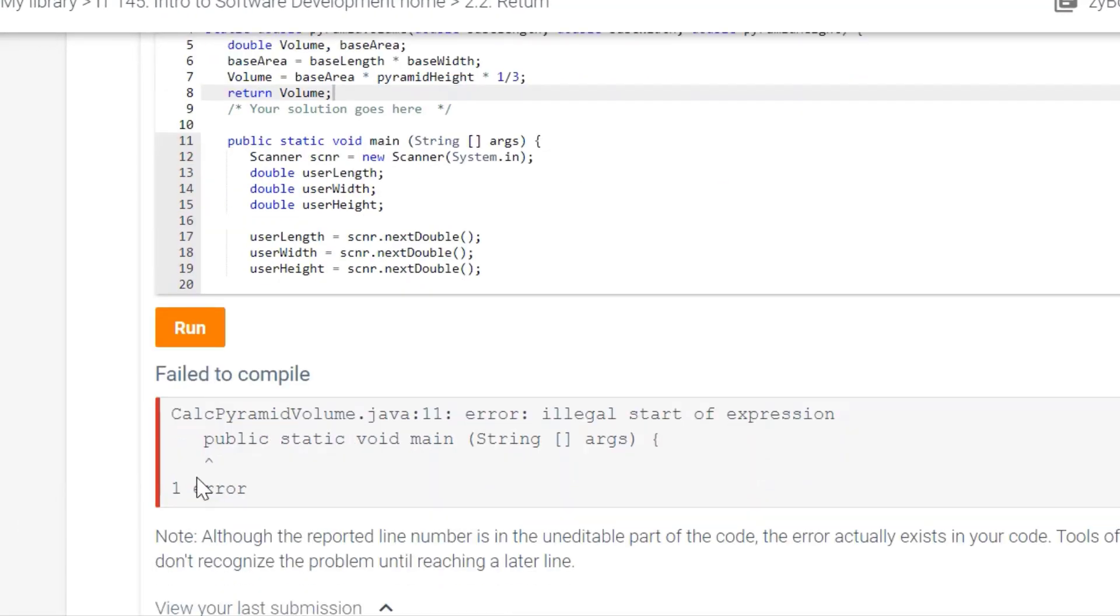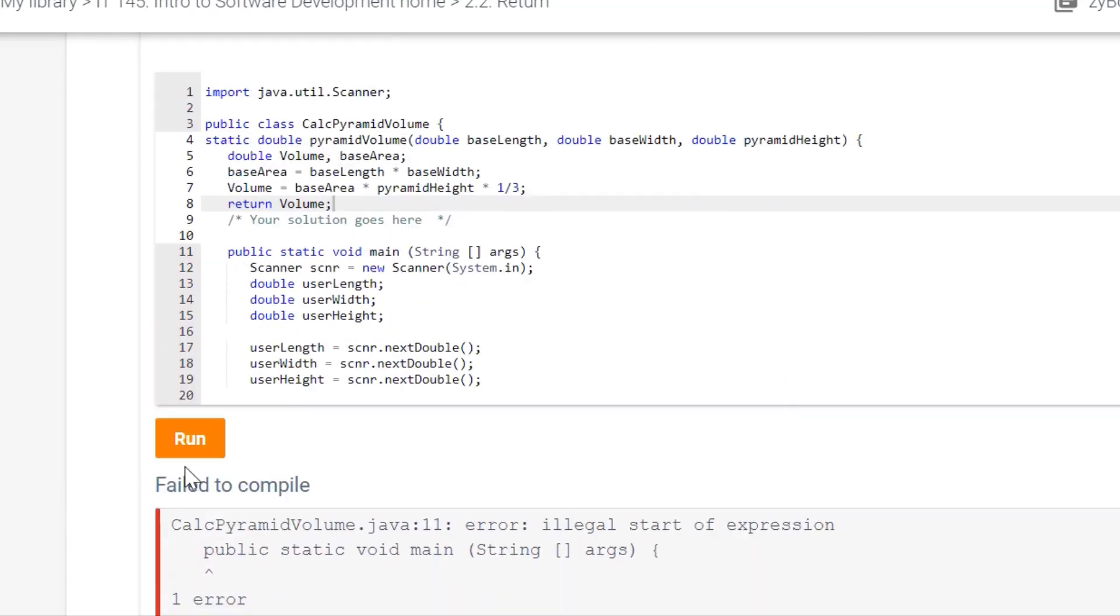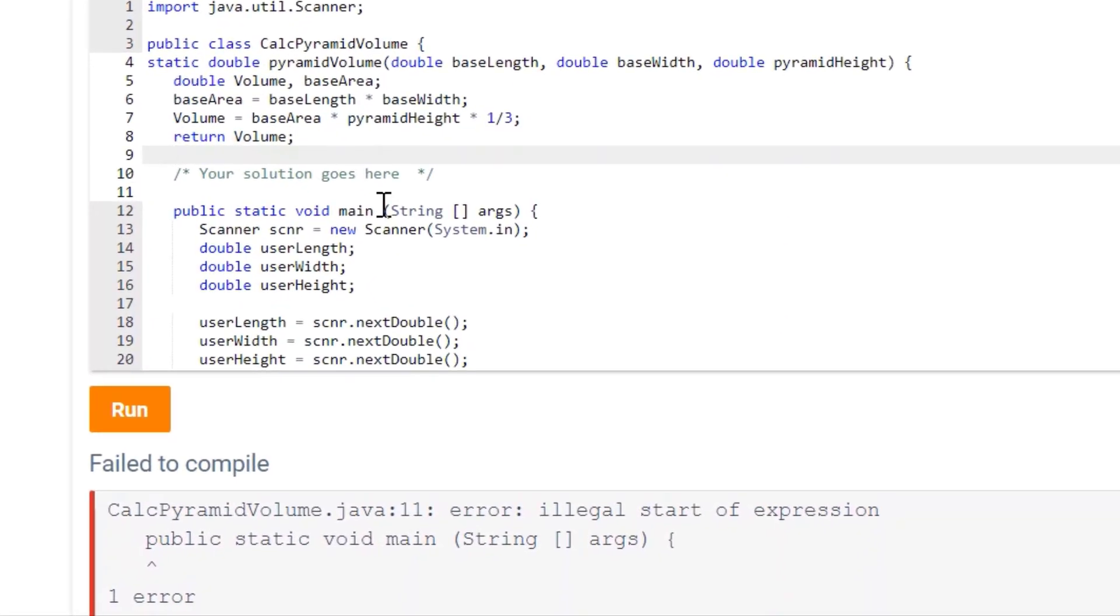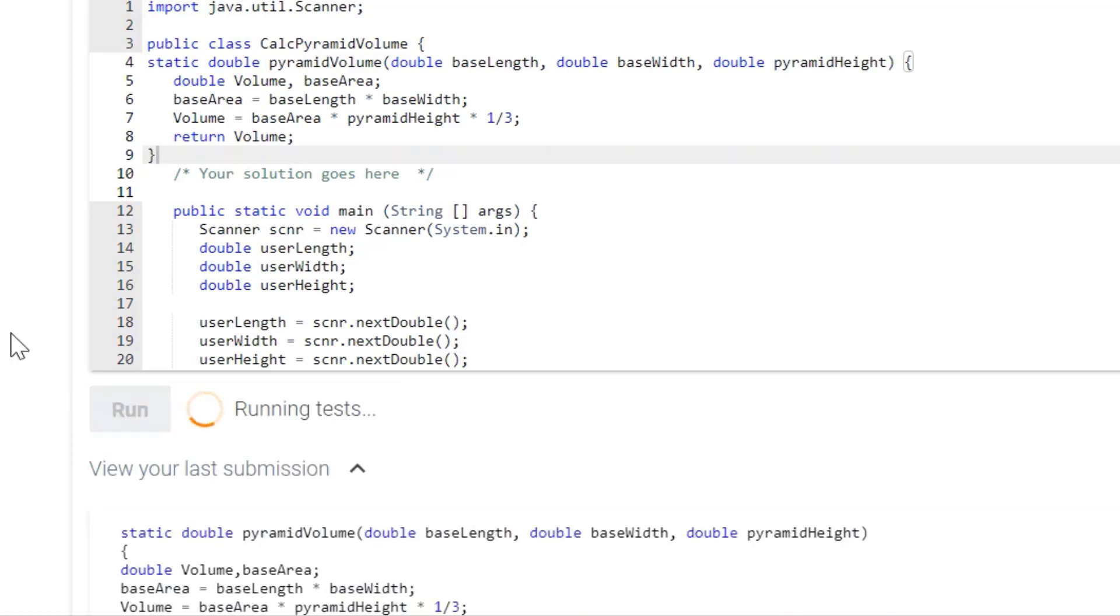Okay, it failed to compile, and I see what I did. I missed the curly brace, so you always gotta make sure you have your curly braces there. So let me add my curly brace and run that again.